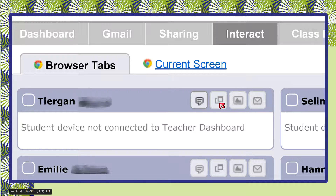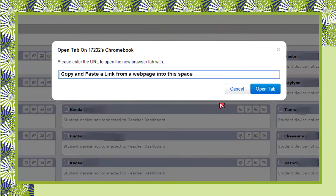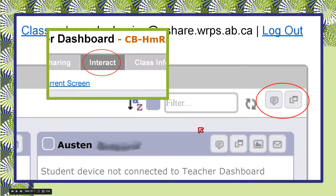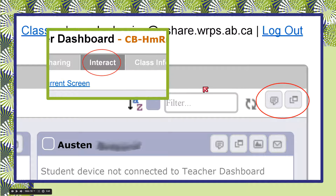This button will send out a tab to a specific student. If I click it, a little window pops up where I can copy and paste a link from a web page, and it will open a tab on the student's device with that web page open. I can also do the same thing for the whole class using this button — same window pops up, paste a link in, send it out, and a new tab opens on all of my students' machines with whatever web page I sent. That's a great way to pull something up for research for the whole class.